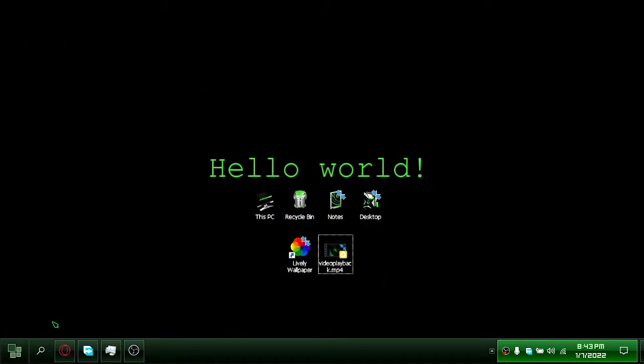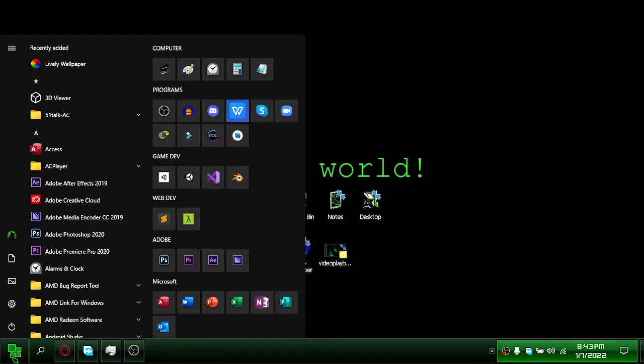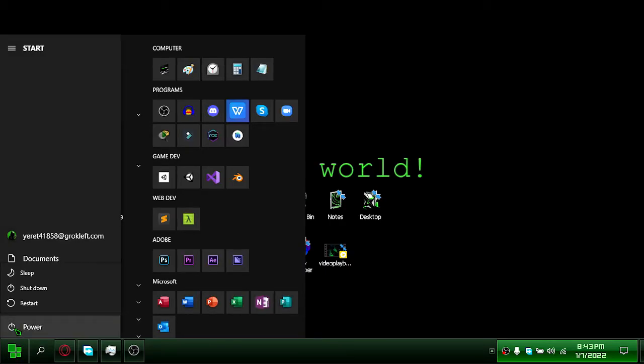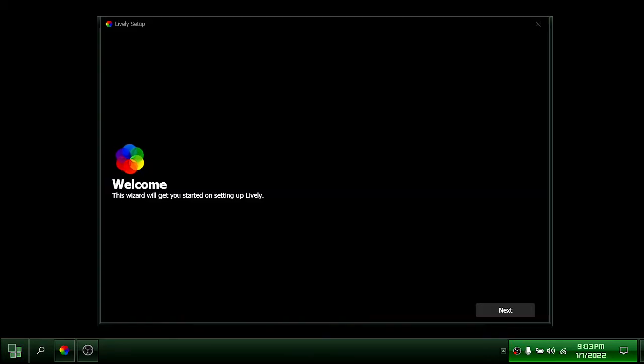Then restart your computer. After you restart it, click next.